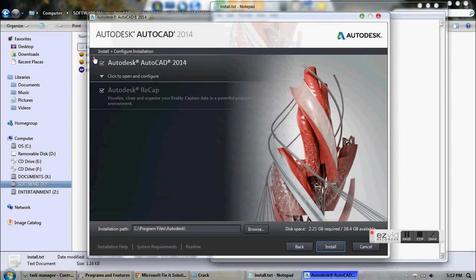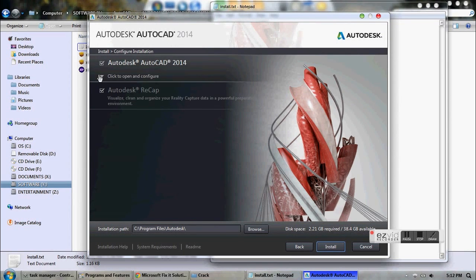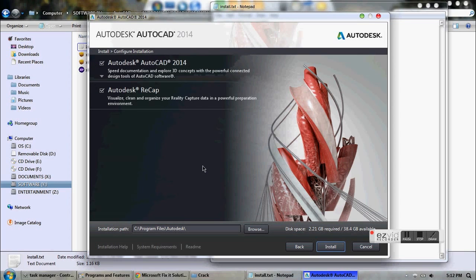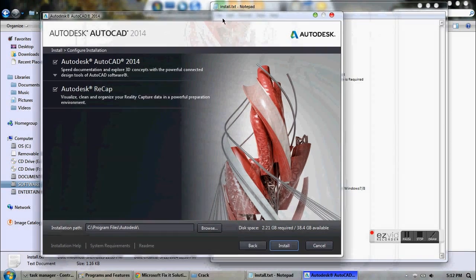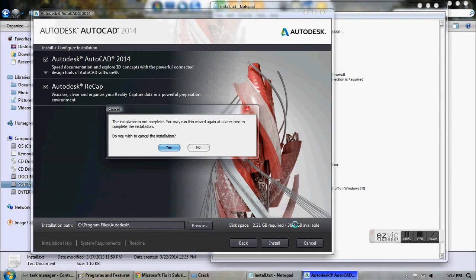If you do not see 'installed' written here, then we have successfully uninstalled AutoCAD. So what you can do is just cancel.